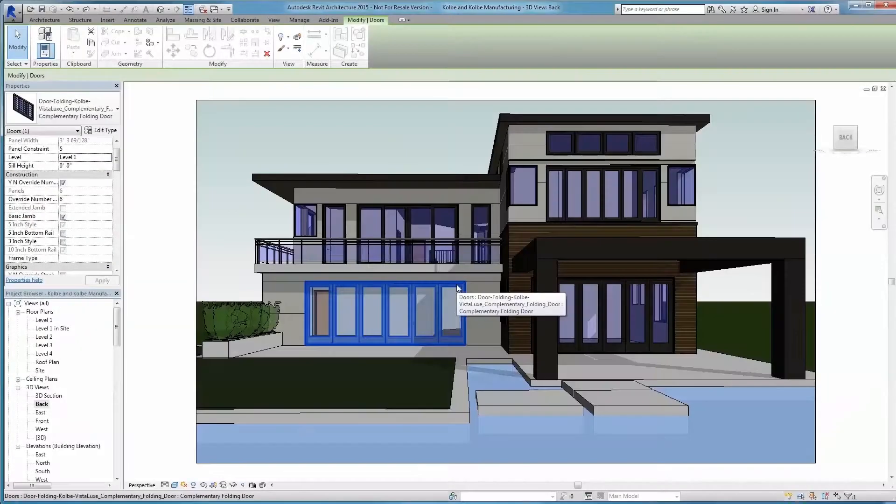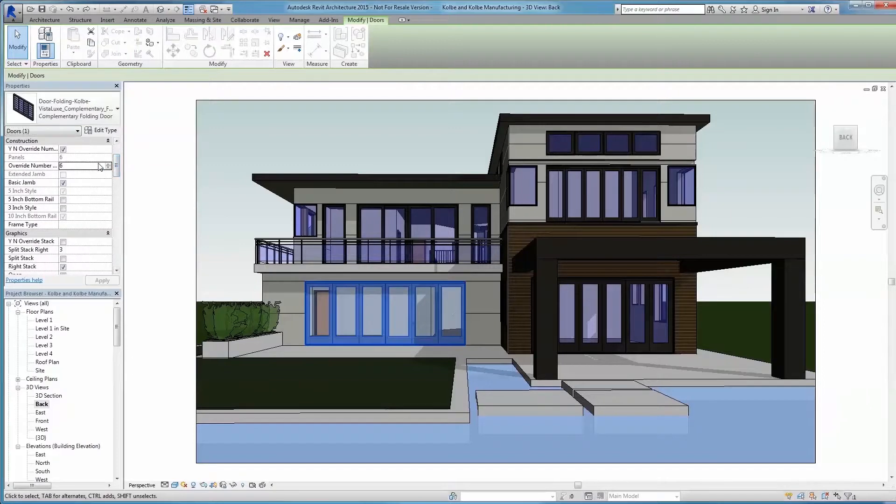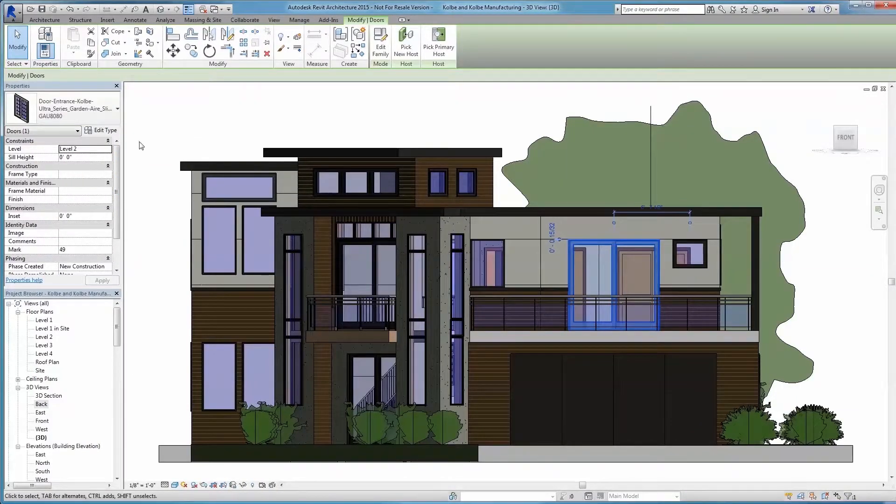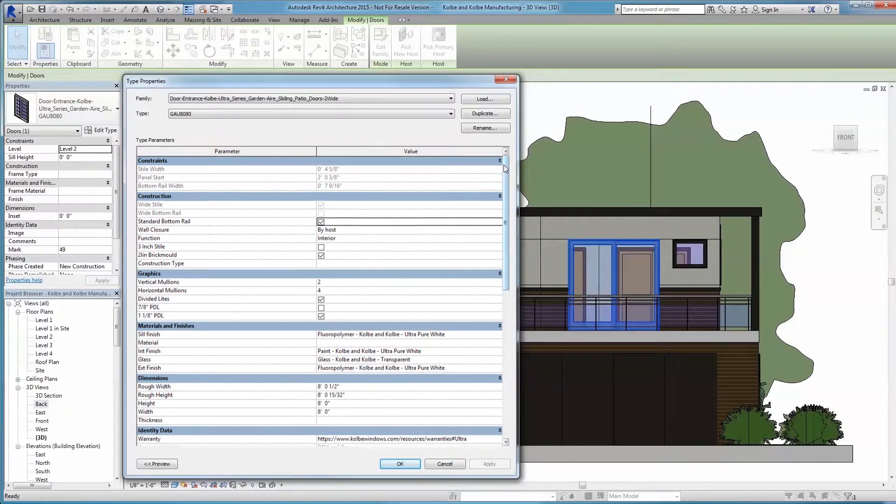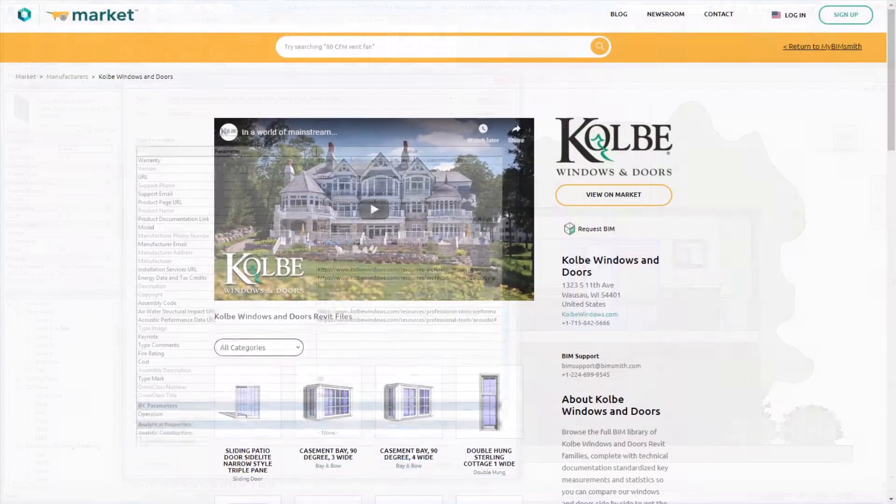At Kolbe, we strive to make your workflow as a designer more efficient, saving you both time and money by providing you with smarter content out of the box for your projects.